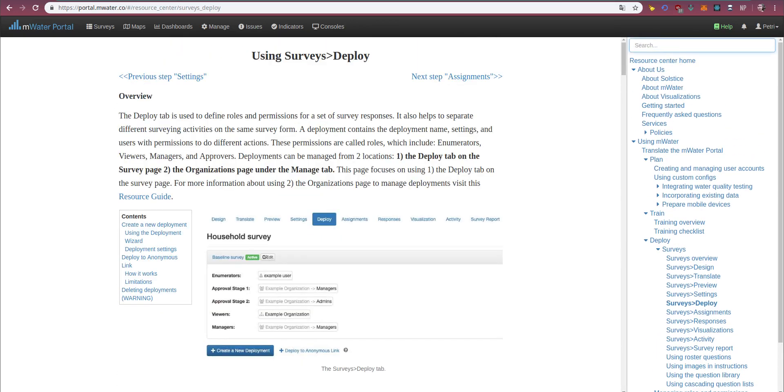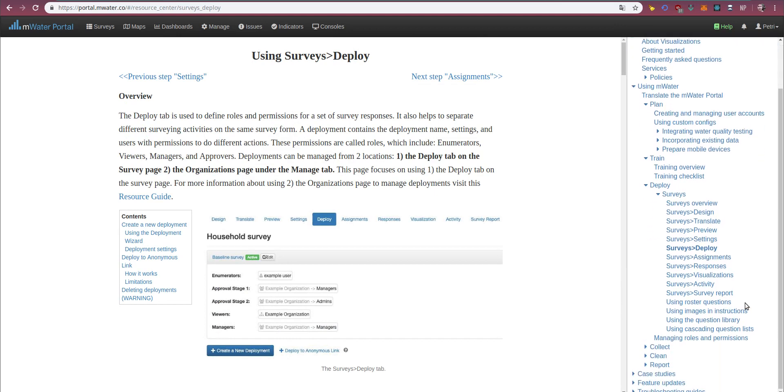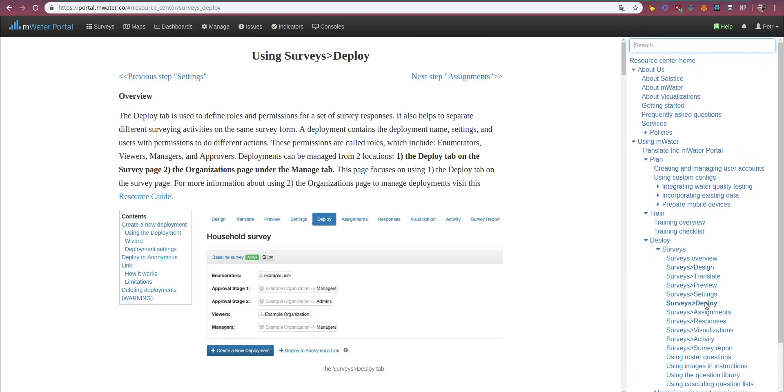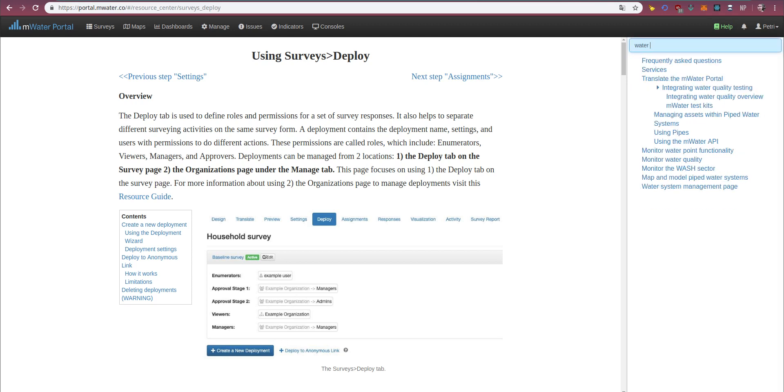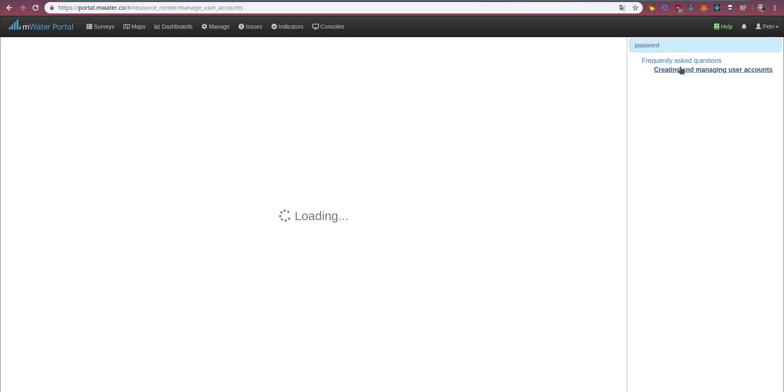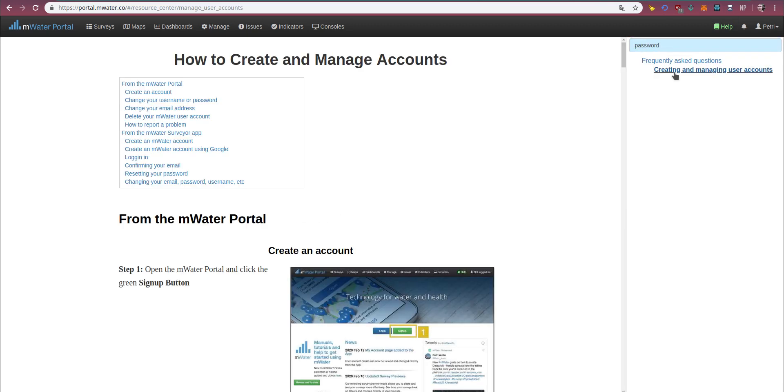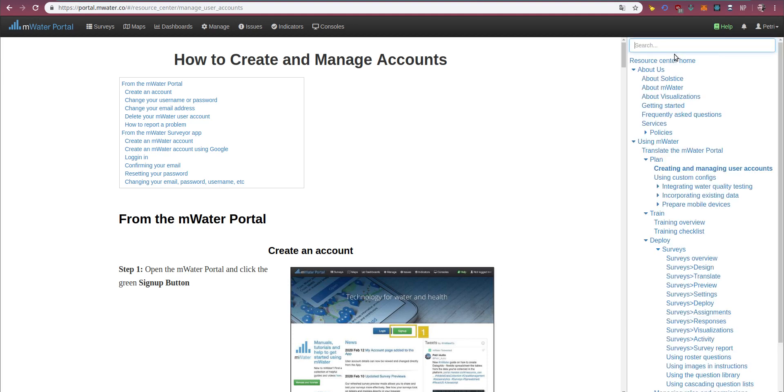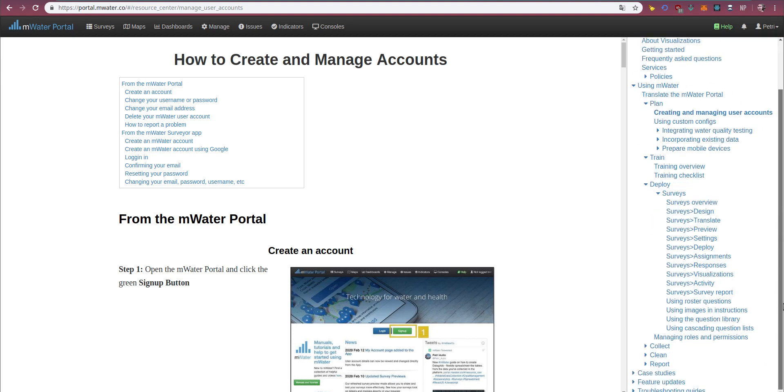Next, if I don't quite know what I'm looking for, or I can't see it in the names of the articles, I can also search by keyword. So let's say water points or password. If I've forgotten my password, I can find answers right here. So you can use the search bar very effectively to find help on the topic you're interested in.